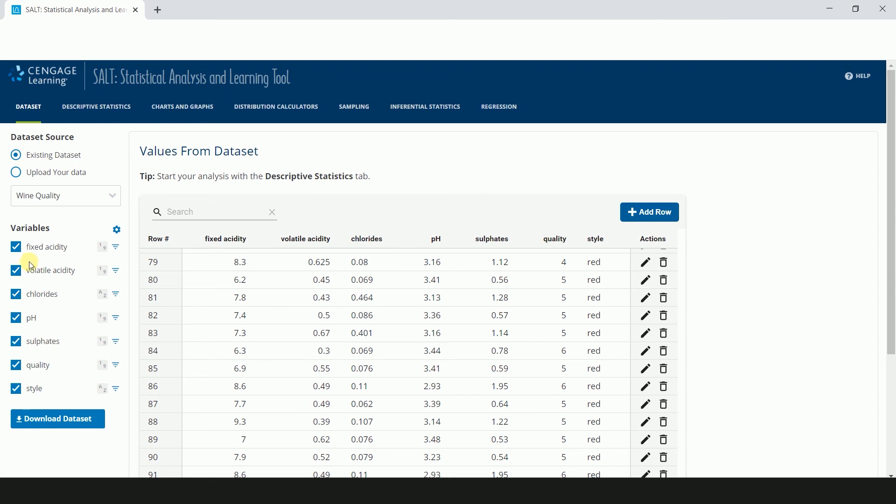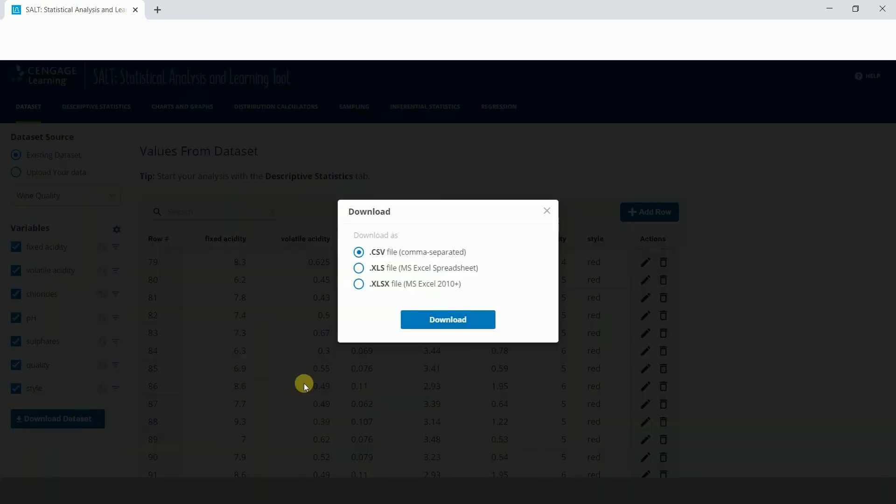If you make a lot of changes to your dataset, you may want to save your work. Clicking Download Dataset allows you to download your dataset from SALT as a CSV or Excel file.